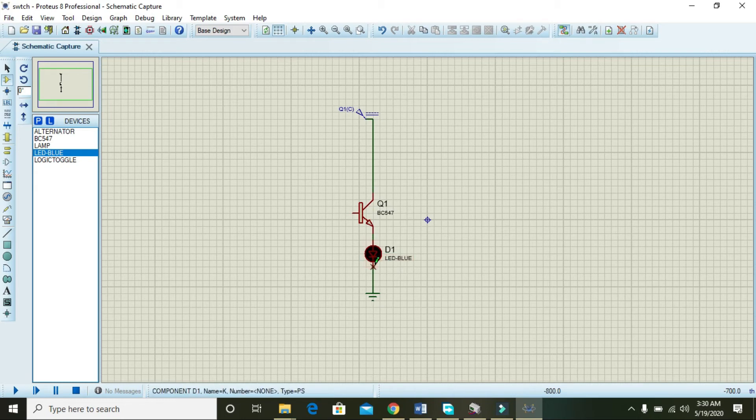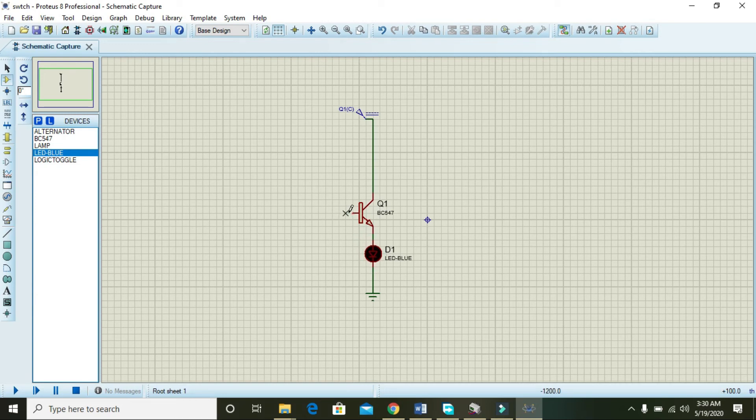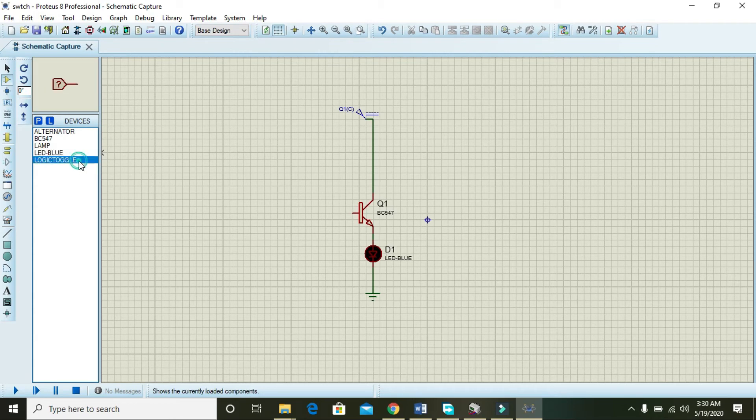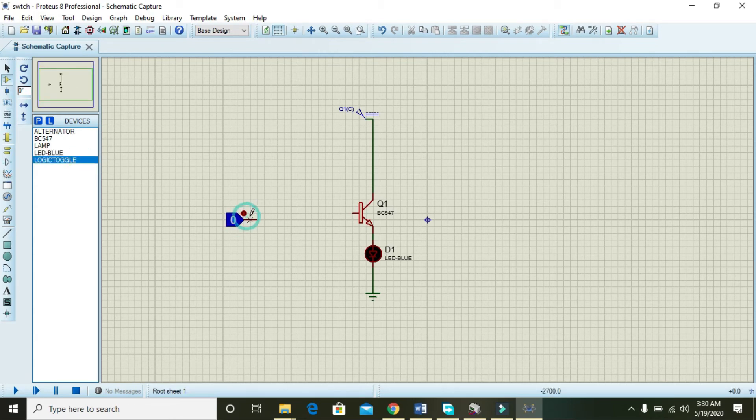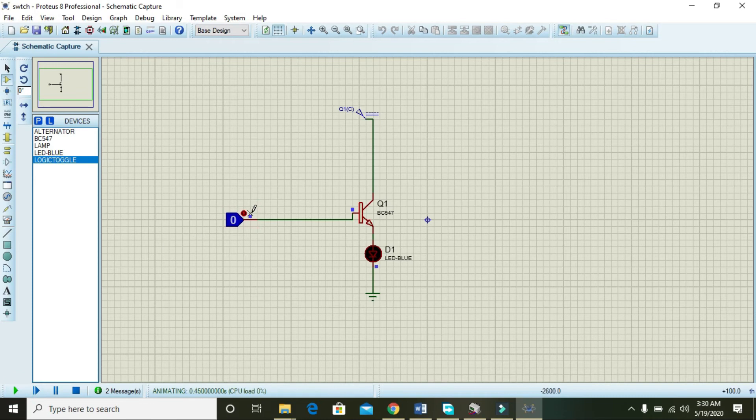On the base, when we give a signal, the transistor will switch. So in order to provide such a signal, we are using this logic toggle on the transistor. Now the program is running.